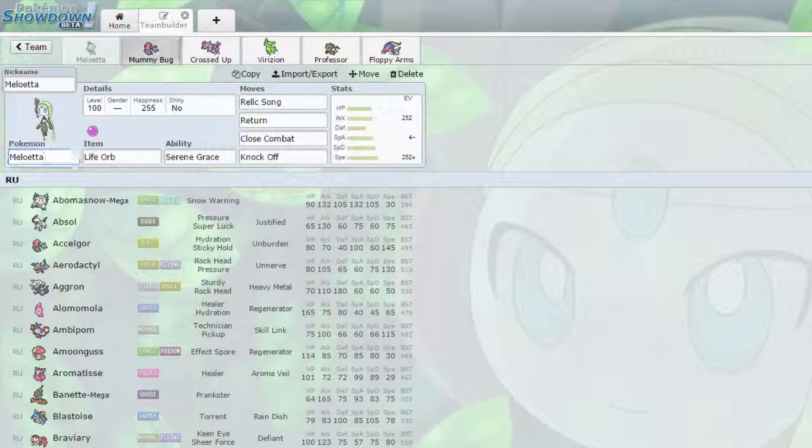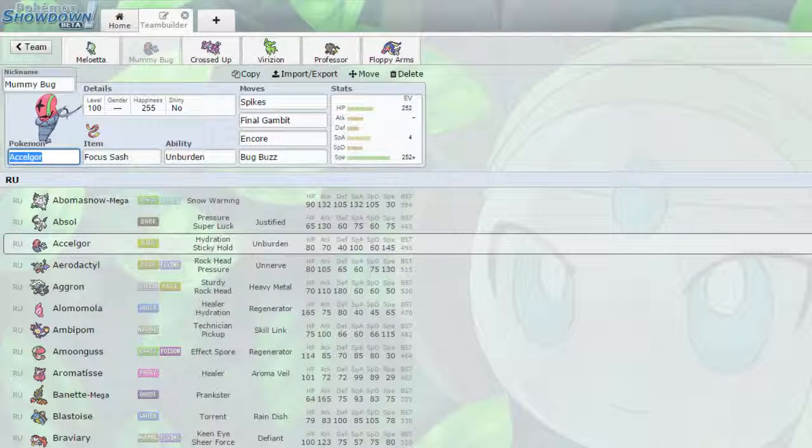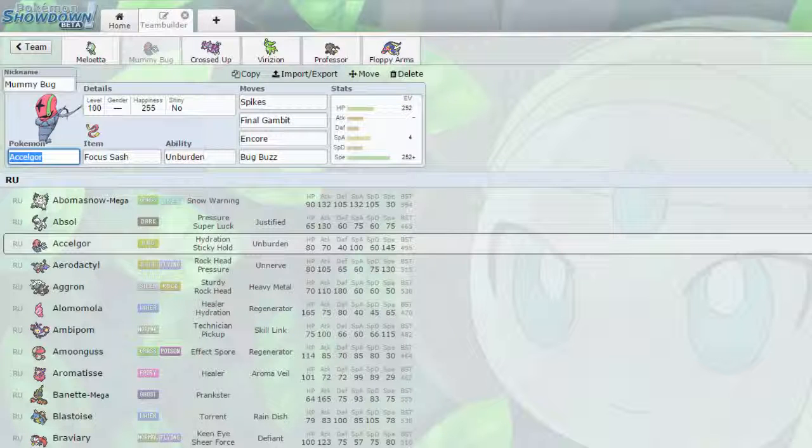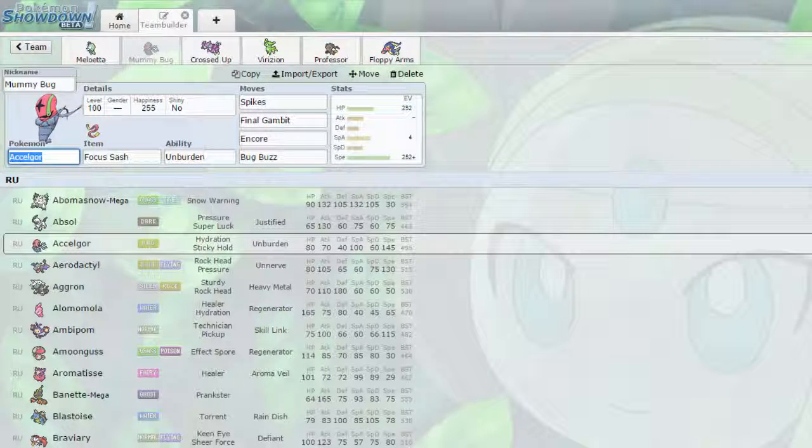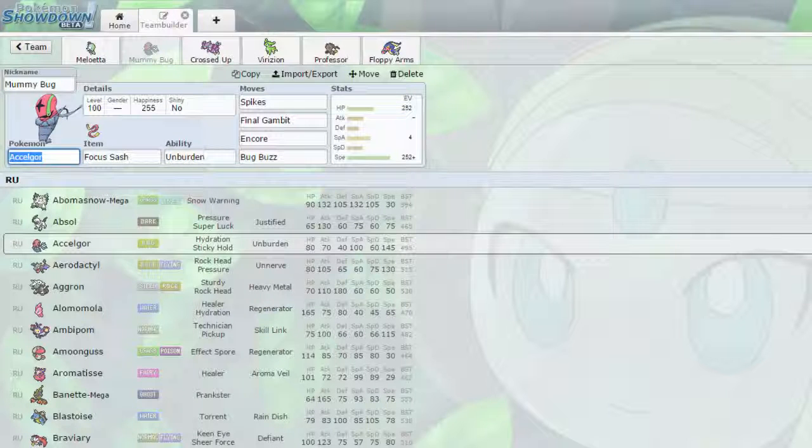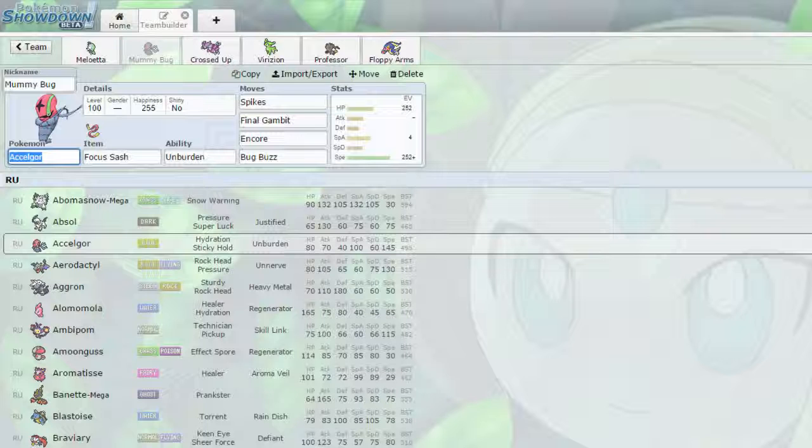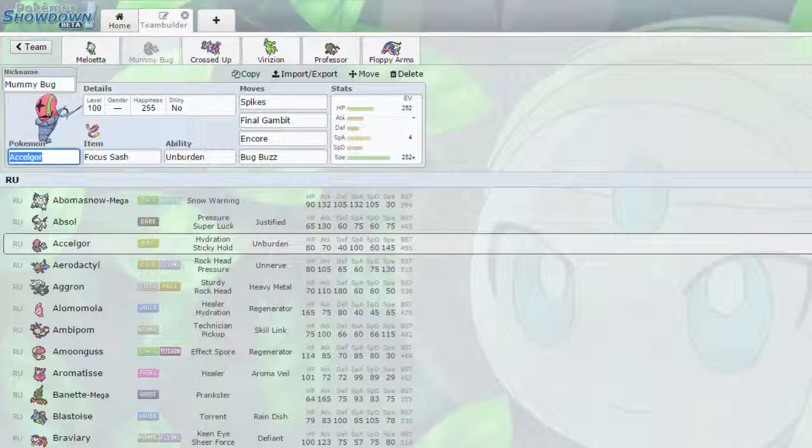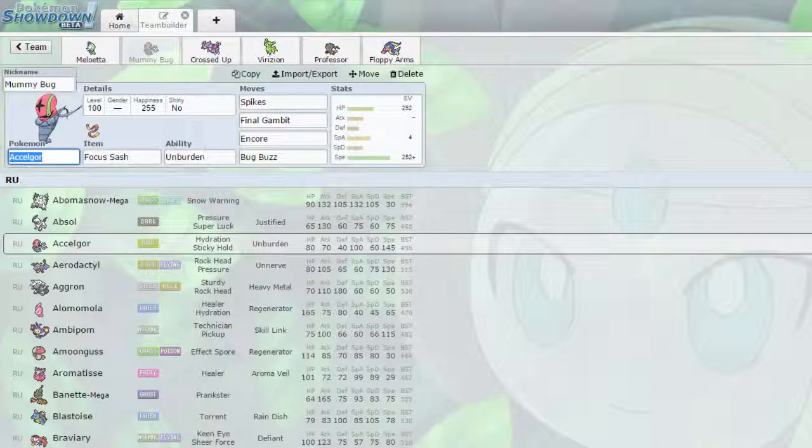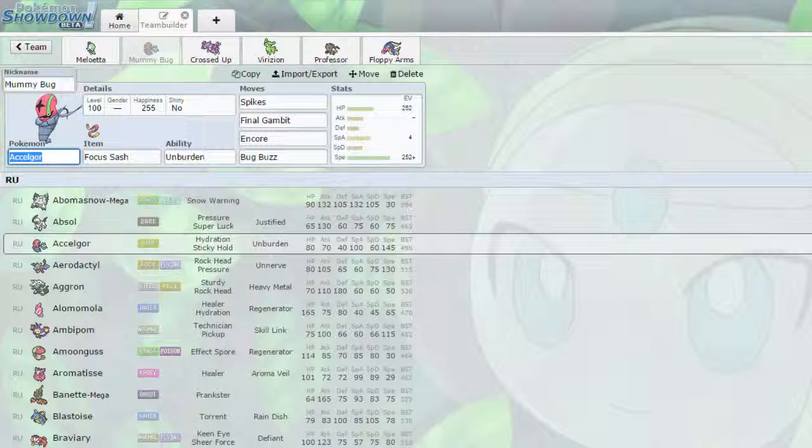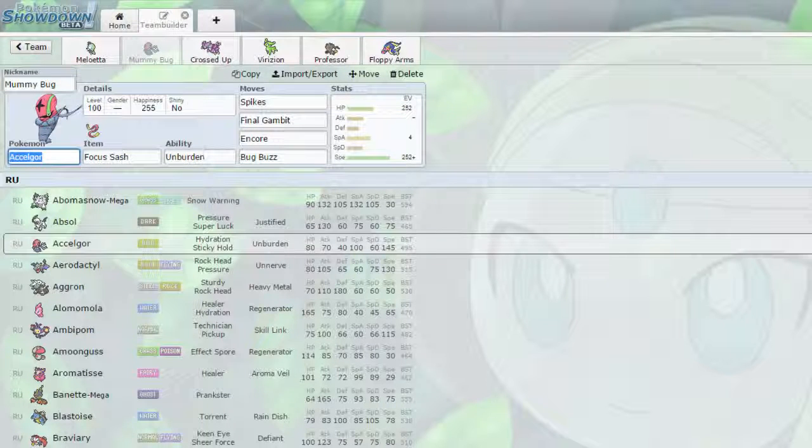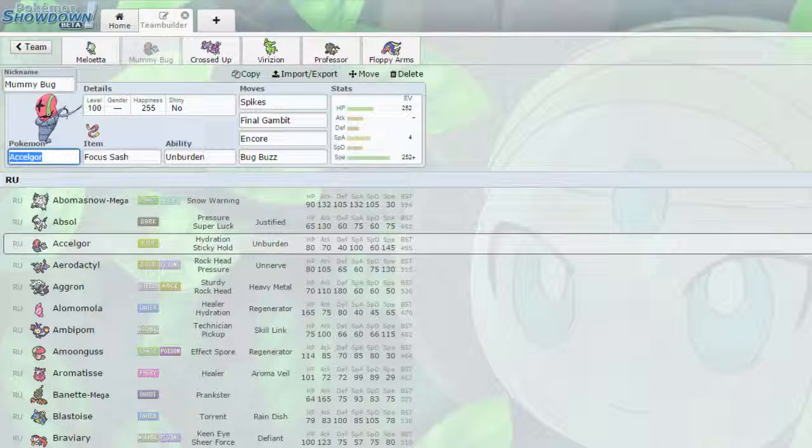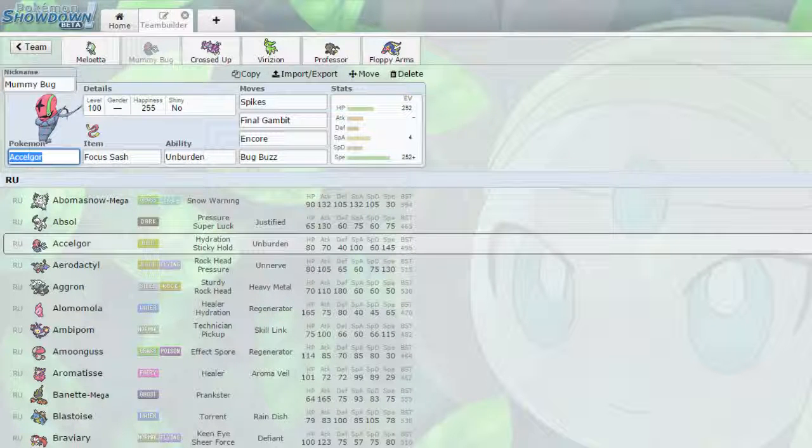We have Mummy Bug, our leadoff Accelgor, with a focus sash, so it can set up at least one layer of spikes, or two layers of spikes, depending on if any choice scarfed typhlosions come around. We have spikes, final gambit, Encore, and Bug Buzz. It's got unburden, so it's going to double its speed if it loses that focus sash, which is ridiculous, which makes it a perfect suicide lead.